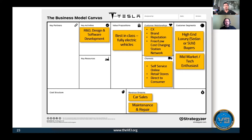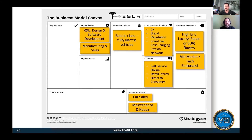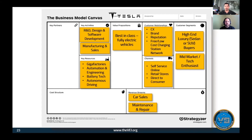Now the left side of the canvas. Key activities include research and development, which is a critical component, design of beautiful cars, and software development. Other key activities include manufacturing and sales. Key resources to make the whole business model work are their Gigafactory - where they build their cars - the automation of those Gigafactories, their engineering, battery technology, and autonomous driving software and the R&D that goes into it.